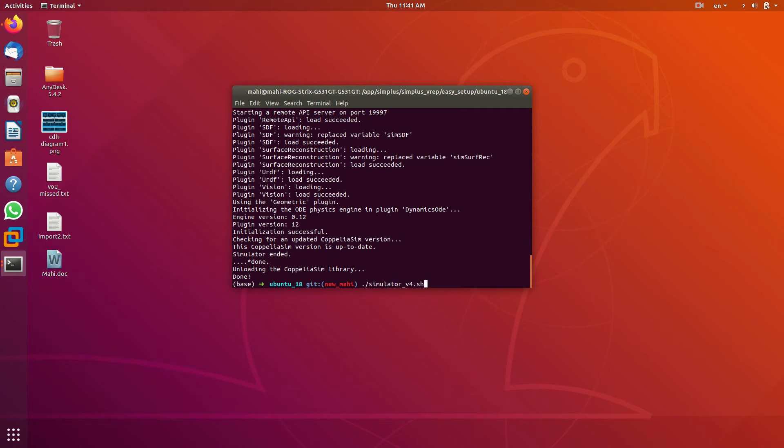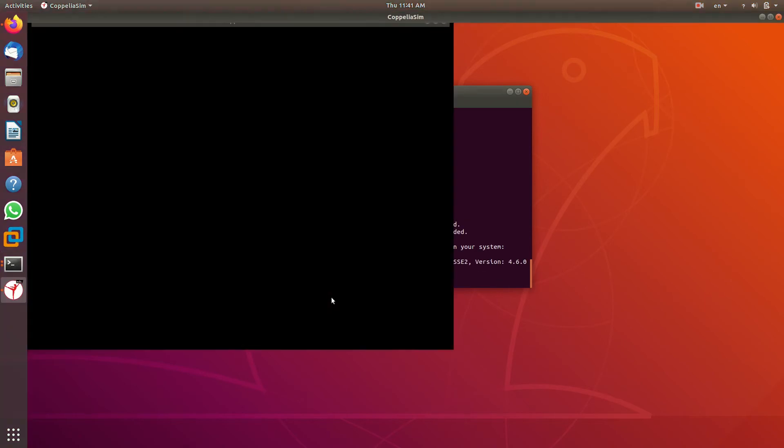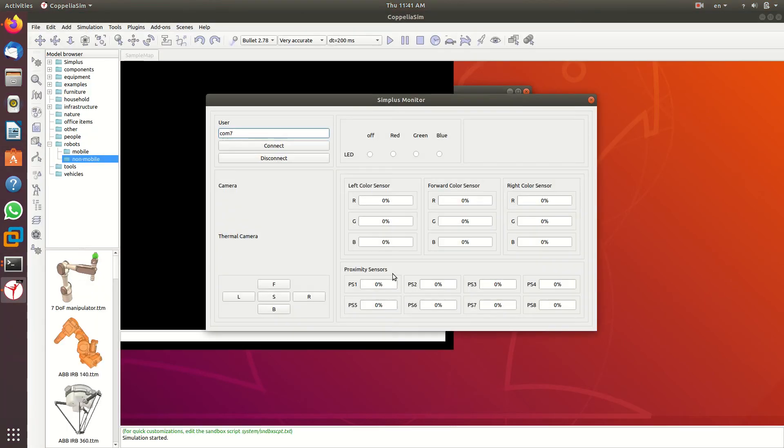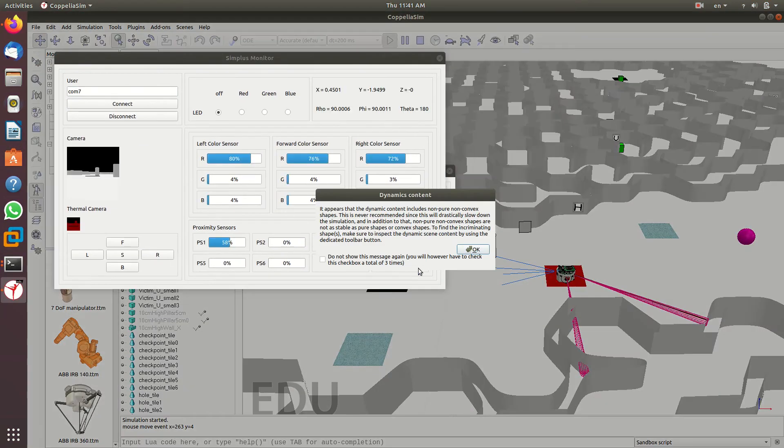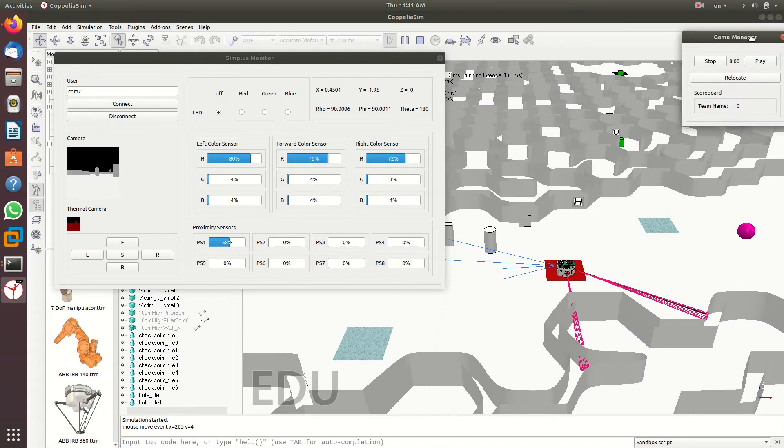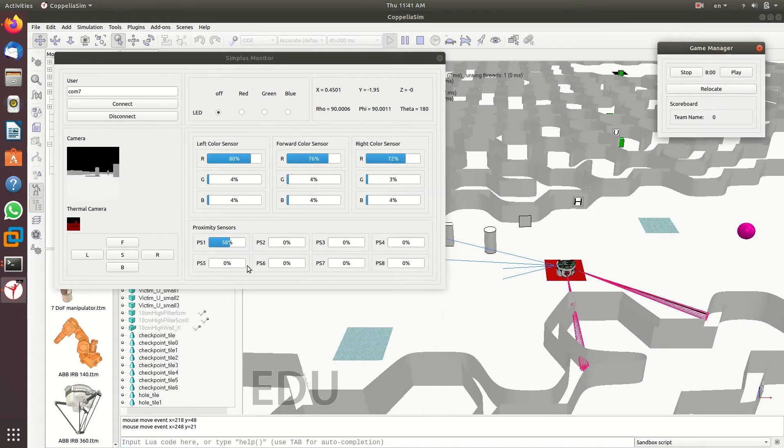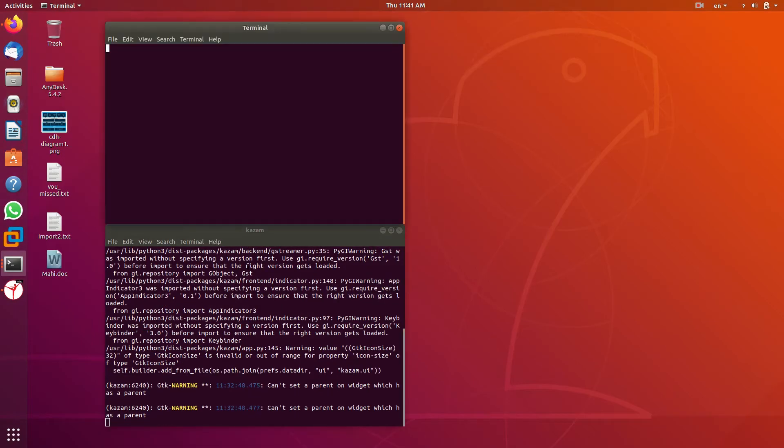First, as you saw in the last tutorial, we're on the simulation application here. We don't need these windows for this tutorial because we don't want to use the GUI for connecting to the robot. We're going to use the Python program API.